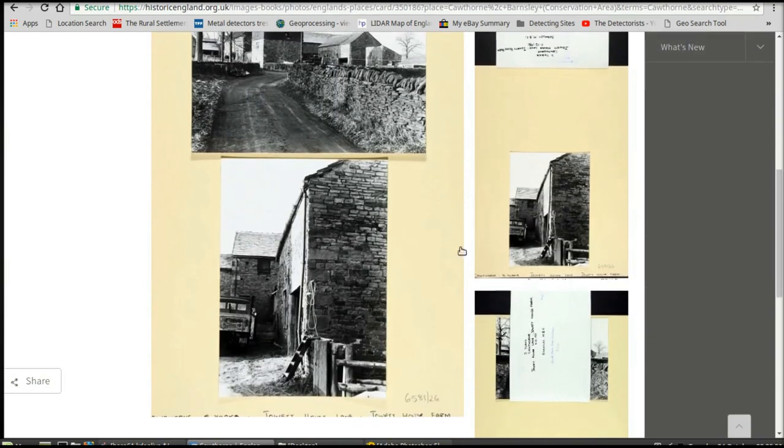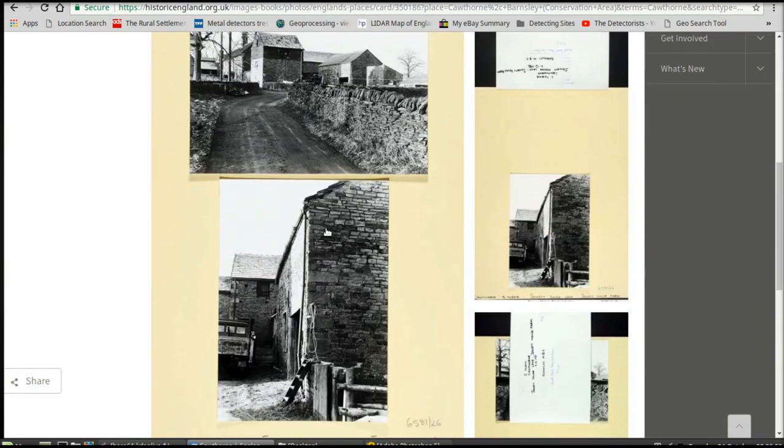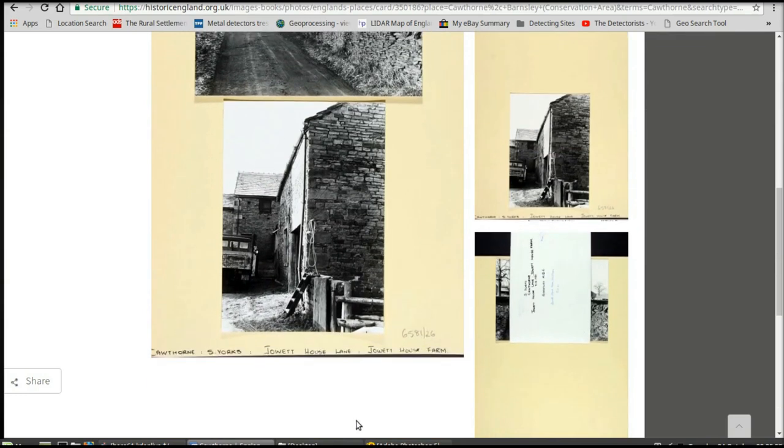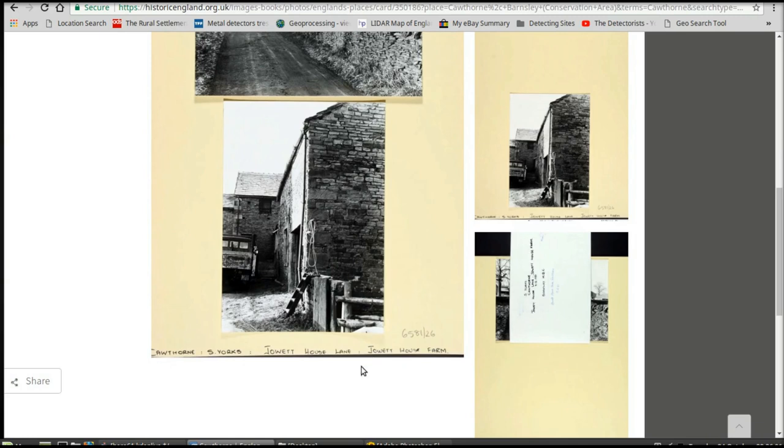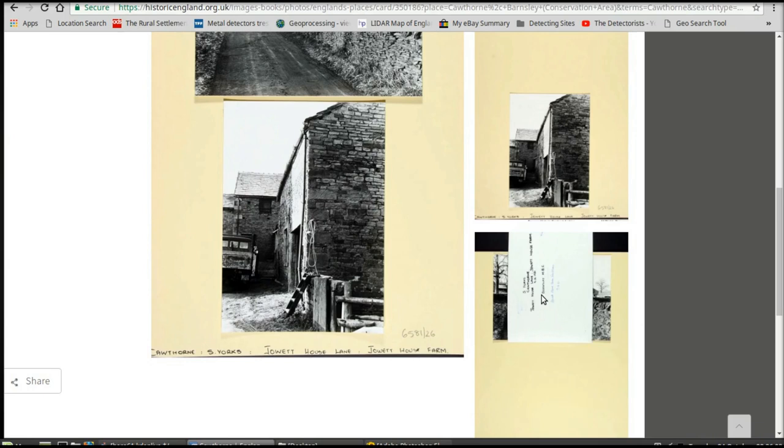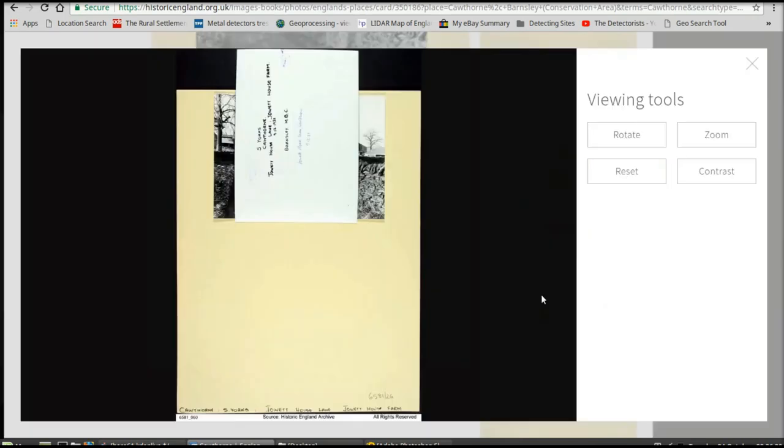So what we want to do first of all is get the date these photographs were taken. There's the name of the farm - you write that down. Now we want to check the date these pictures were taken. You can't quite see it, so we want to zoom in.